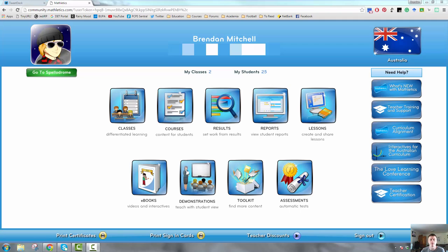Hi everyone. In this episode of Flip Teacher Professional Learning, I'm going to show you a way to utilise Mathletics in such a way that I feel it gives you a little bit more control and finesse over what activities the students have access to. There are a few reasons for doing this and I'll go through those as we get into the video.